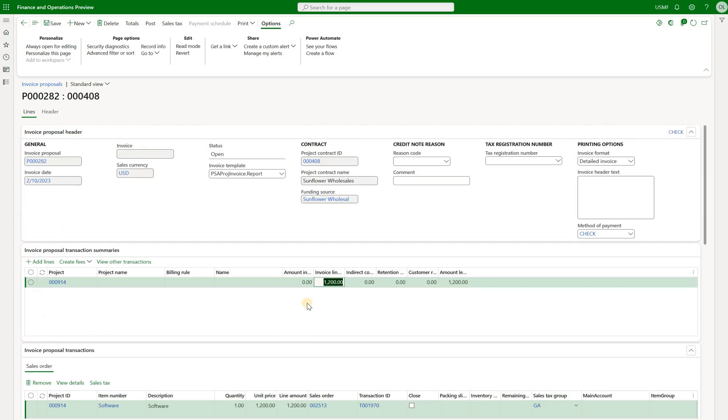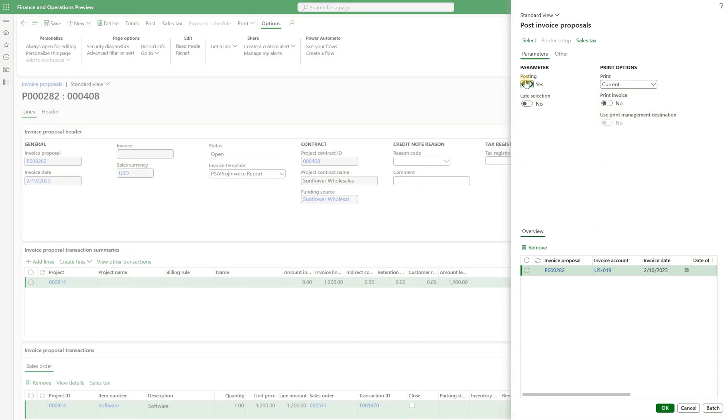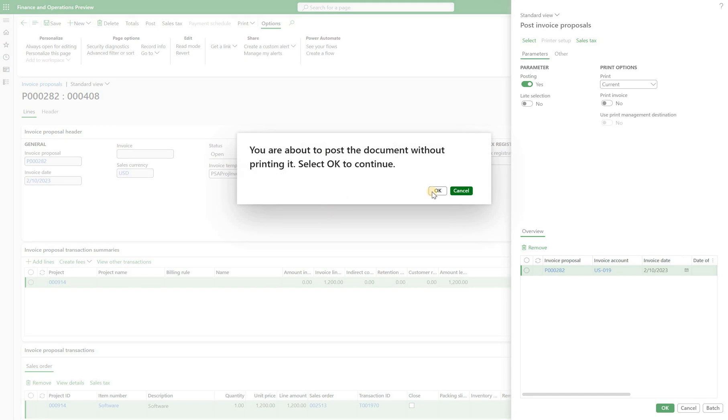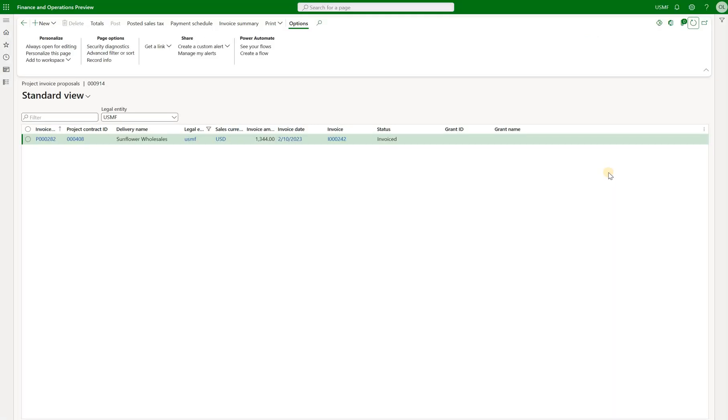With this information at hand I can review any other details. Maybe change the payment method, payment terms, etc. And once I'm ready I will click on post. Post invoice proposal form shows up. Make sure the posting checkbox is checked and click on OK. Now when we go back to our project proposals we see that the status has changed from open to invoiced.